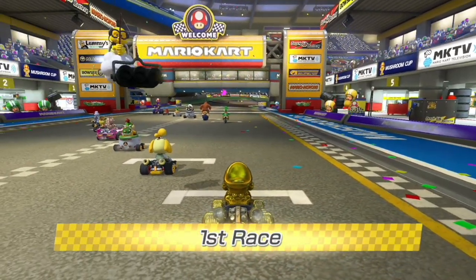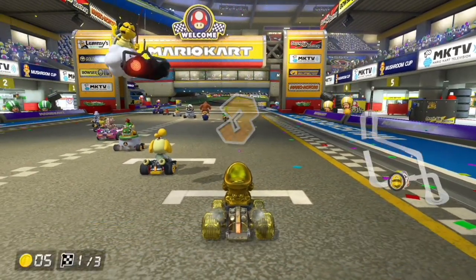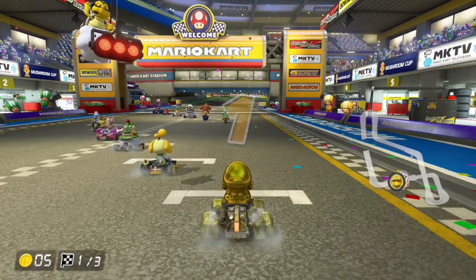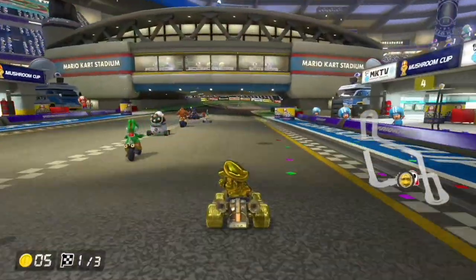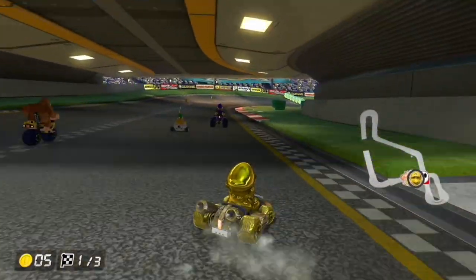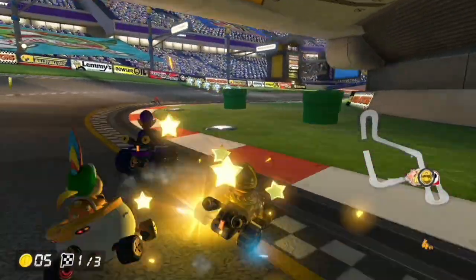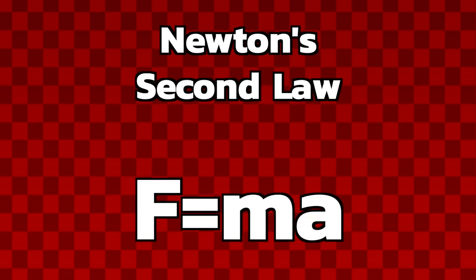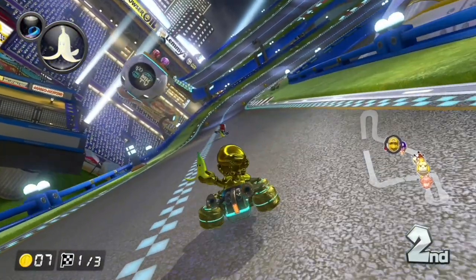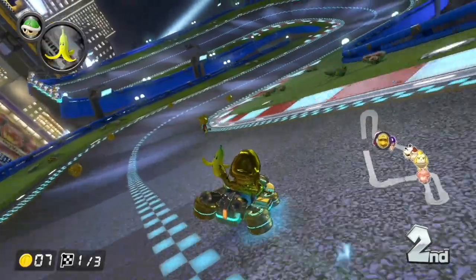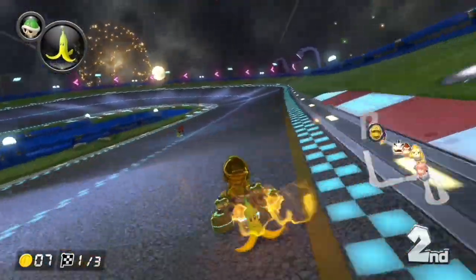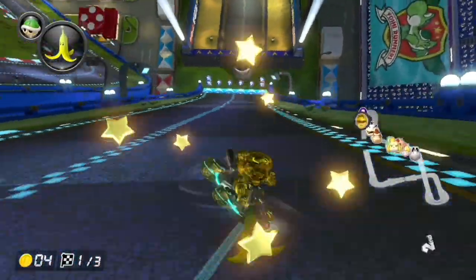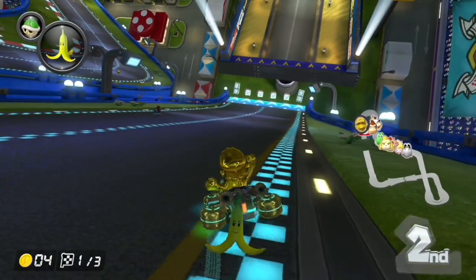This happens the very millisecond a race begins — your car is in a constant resting state, but as long as you hold the A button and get a rocket start, that is the force acting upon your vehicle causing it to change speeds. Newton's second law of motion is a simple equation: F = ma. Holding the A button — the character pressing the gas pedal — is the force being applied to make the cart move.